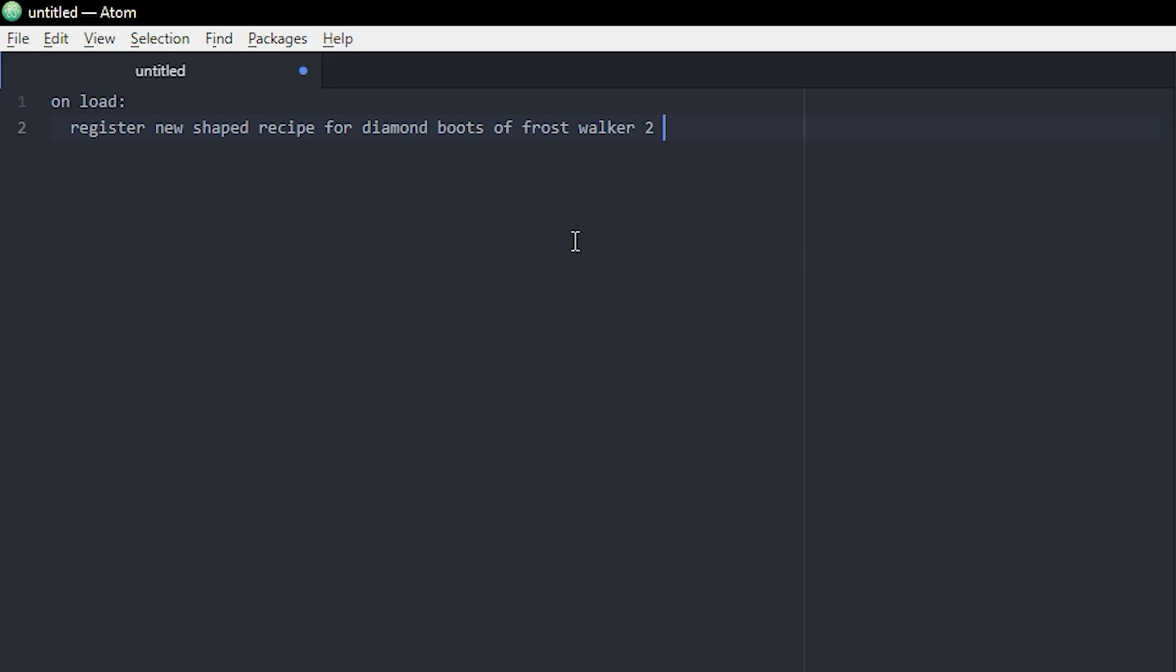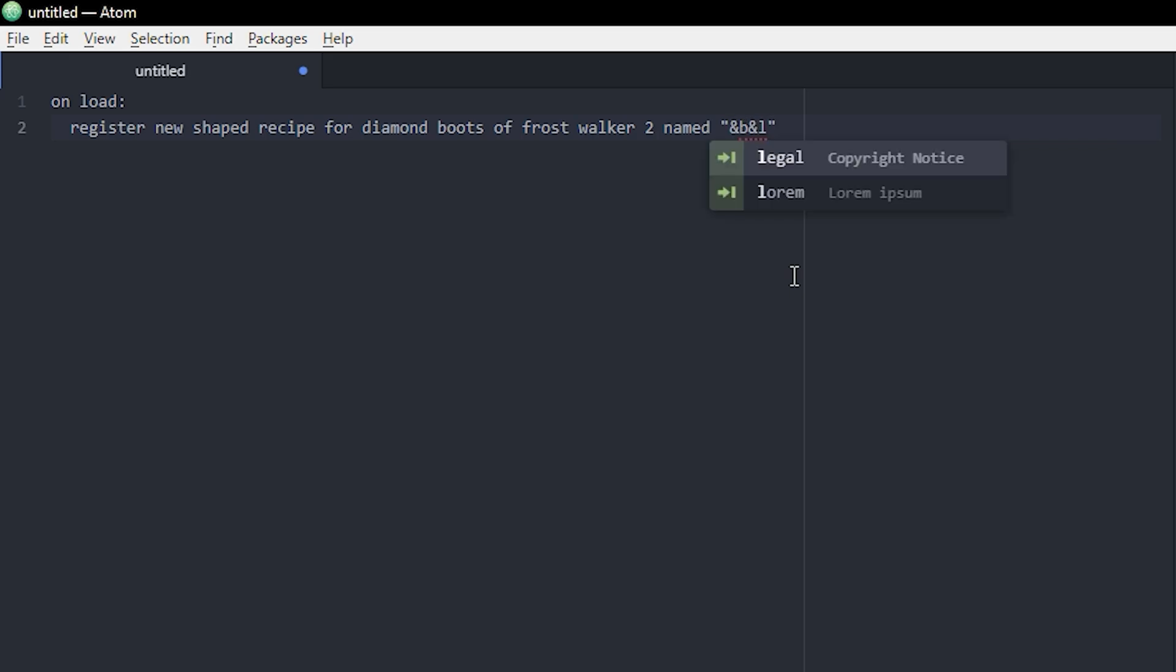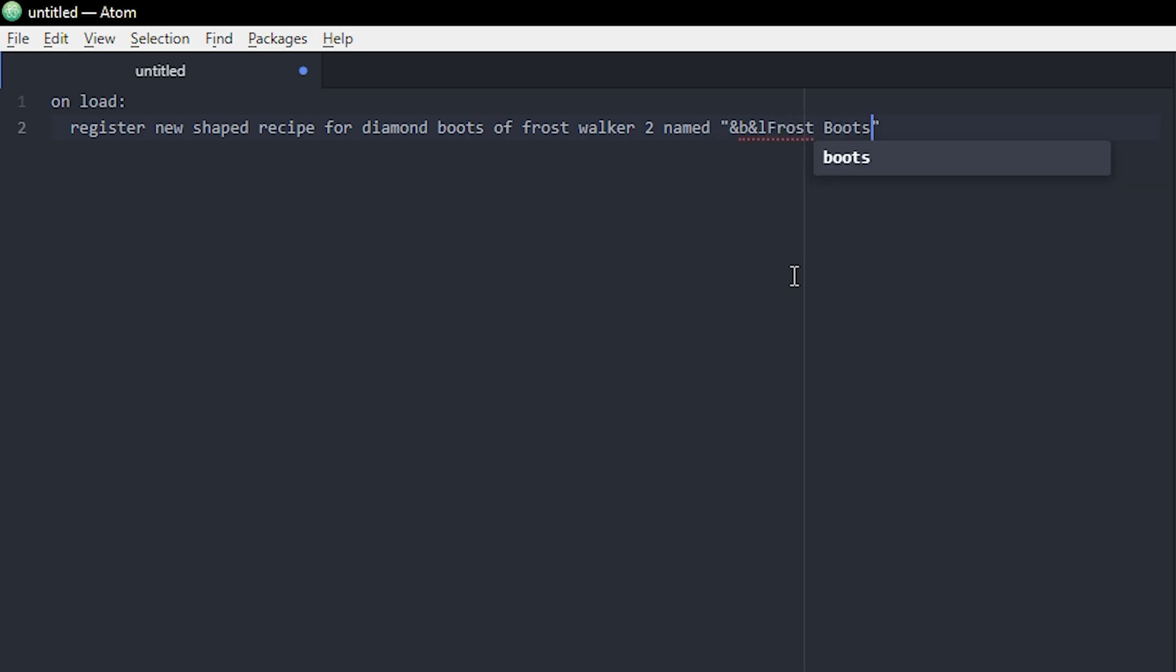Now we can also name this something, so we can do named, and it could be something like, we can also do it in colors, so like blue and bold, and then we can do Frost Boots for example. And now we're actually gonna specify what items that need to go into the crafting table in order to make this item, so we're gonna type using.